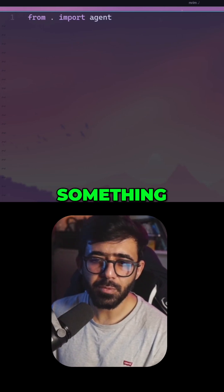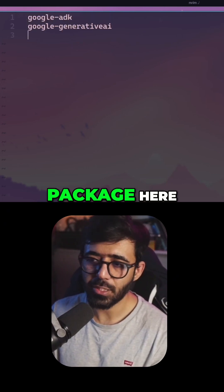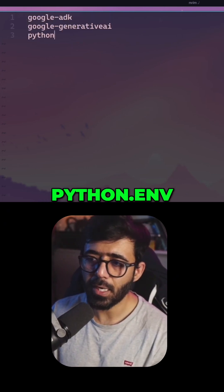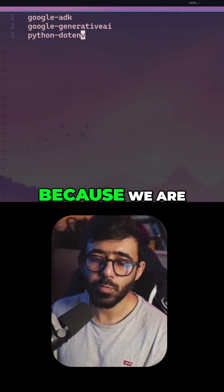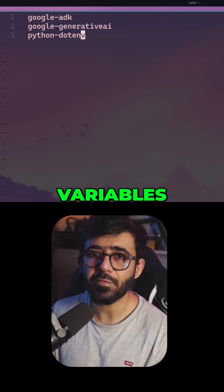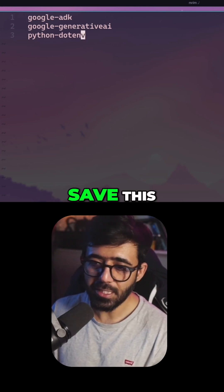I actually forgot something. We also need to have another package here, which is called python-dotenv, because we are going to use environment variables quite soon. So let's quickly save this.